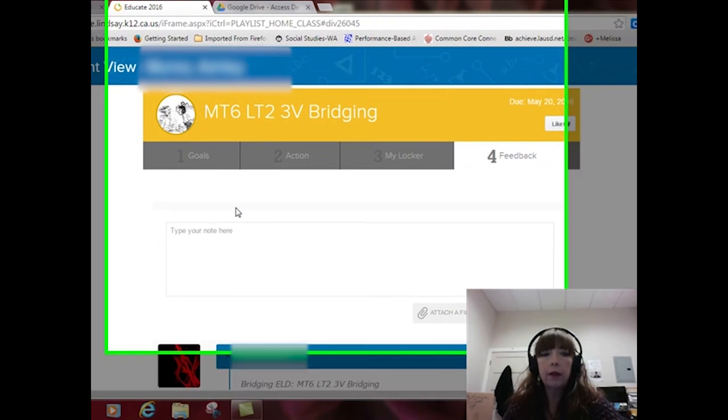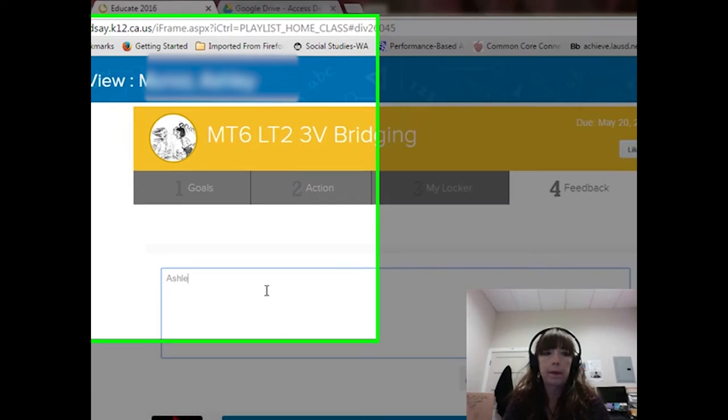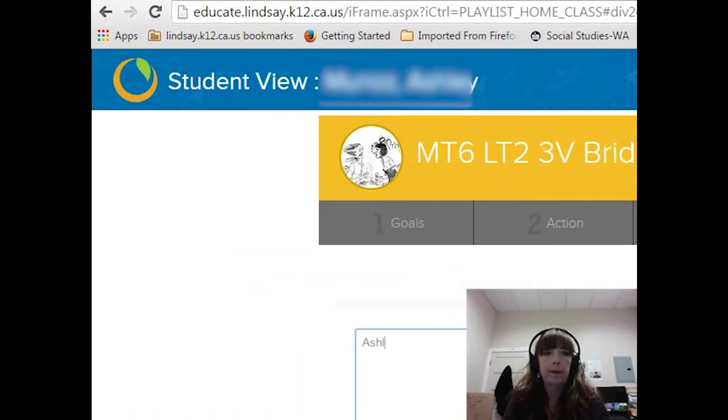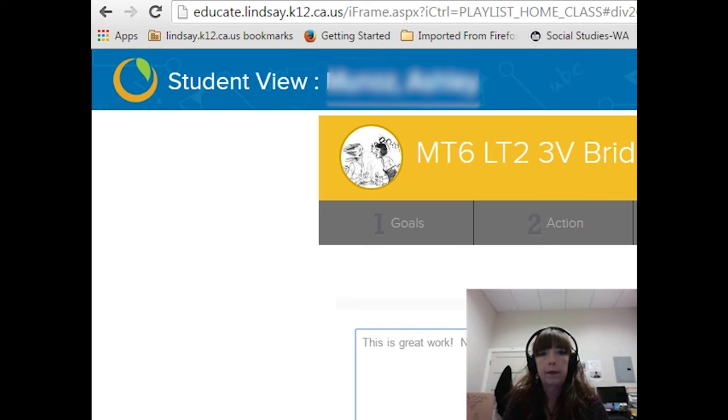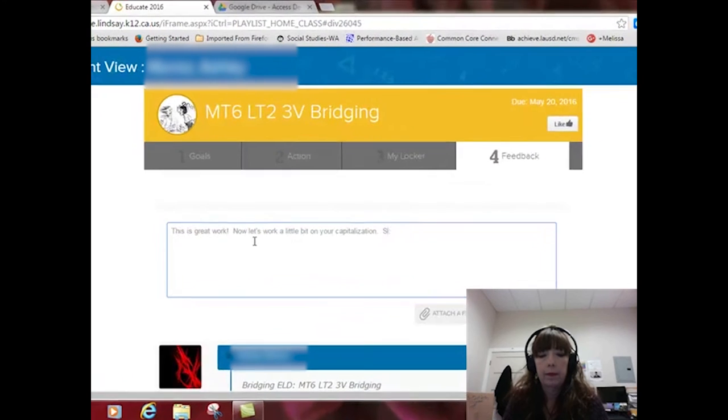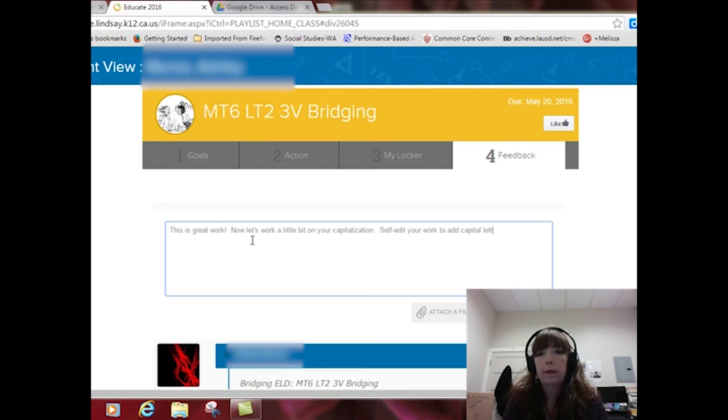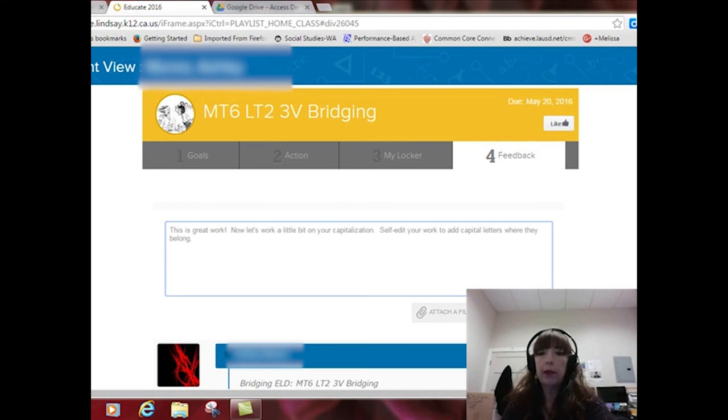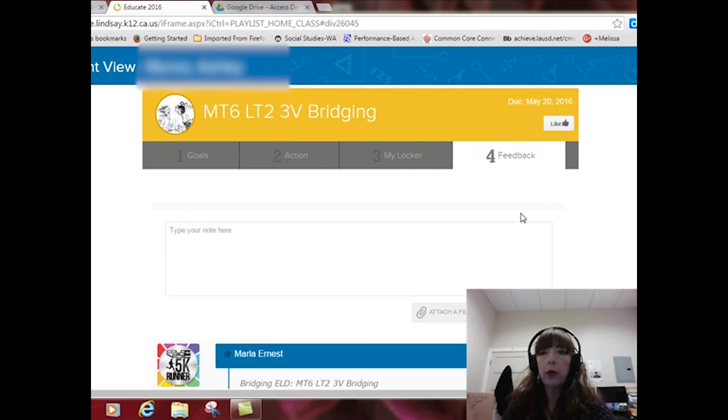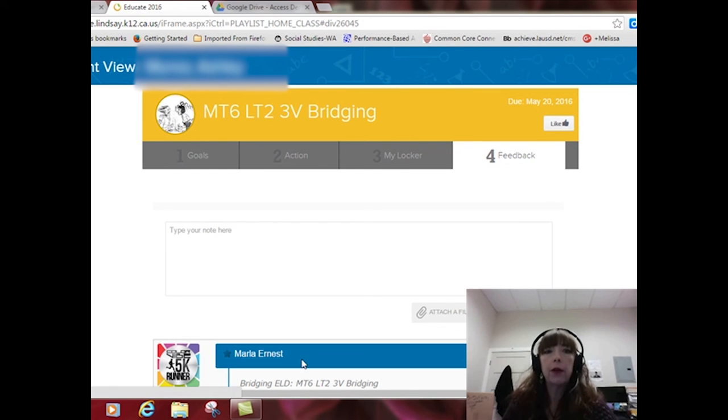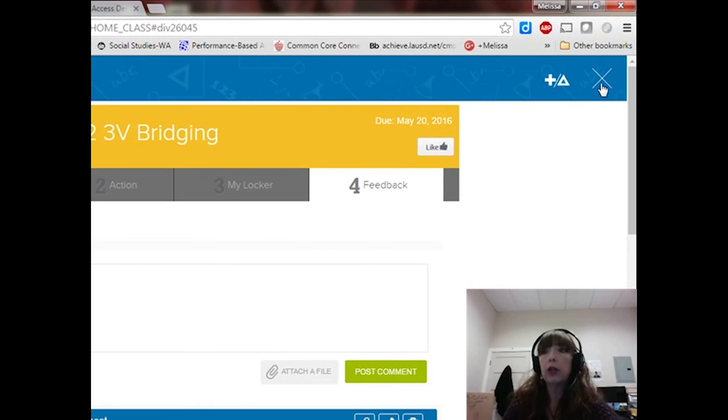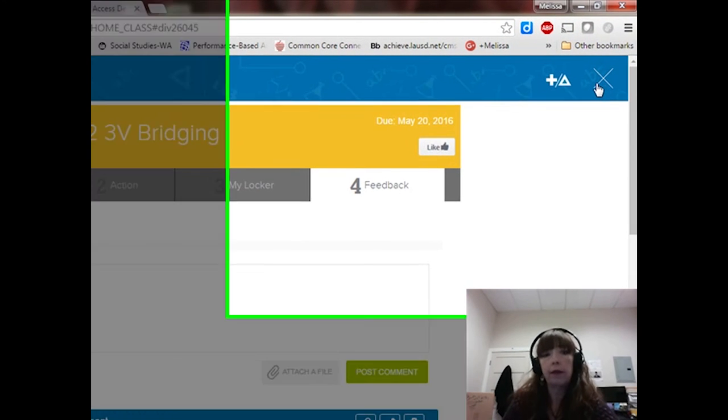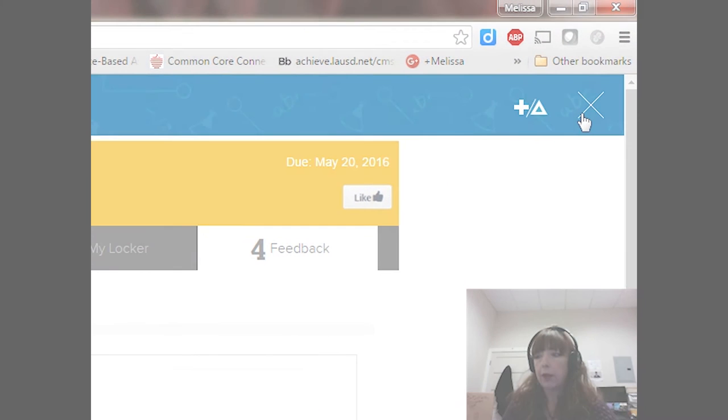And then here in this box, I can give her feedback. Now, of course, in real life I'd be giving much more specific feedback, but just for our purposes, a quick note. I post the comment, and now my learner can see the feedback that I've given her and take next steps to improve on this particular lesson.